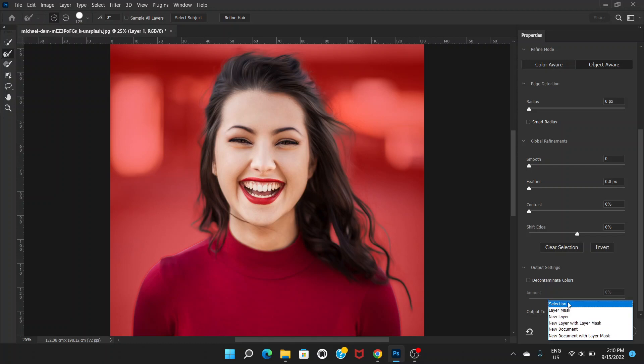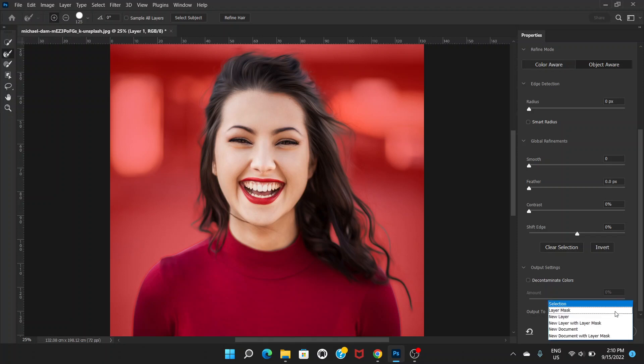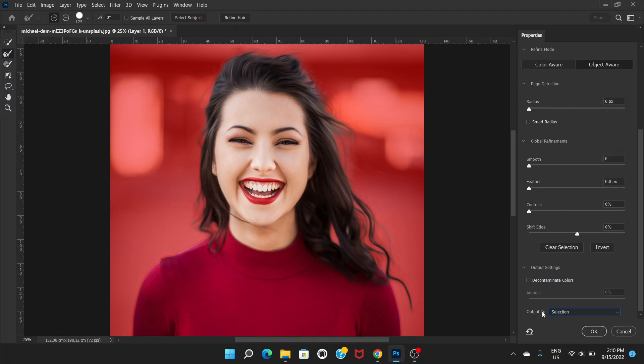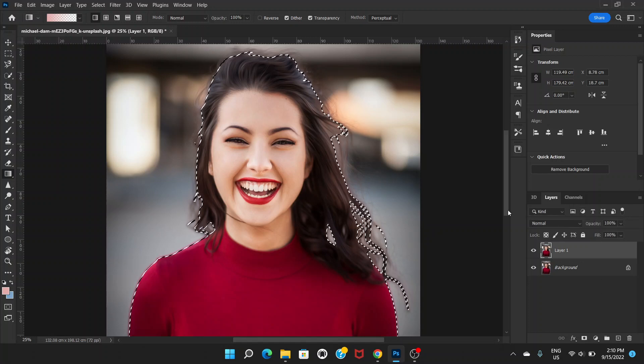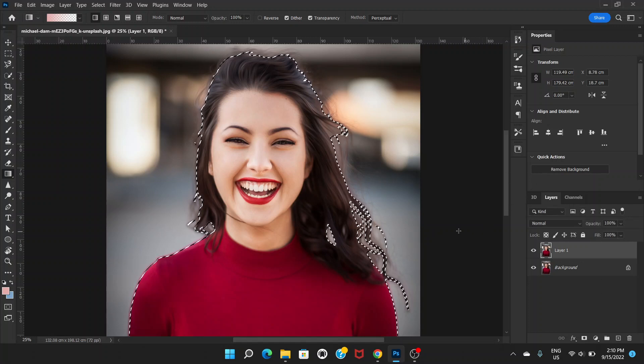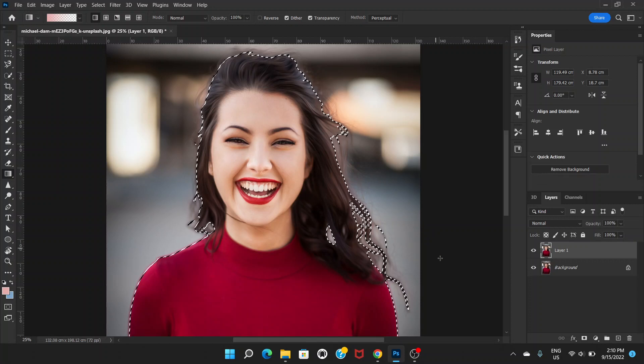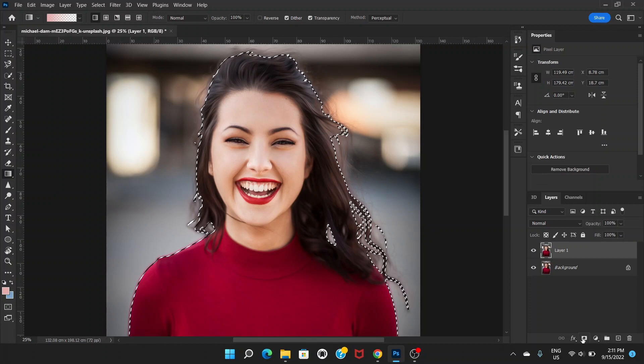You can click on Selection, but we need to go to New Layer with Layer Mask. Or you can keep it on Selection because we already have the duplicate image. If you don't have another duplicate layer, you have to select New Layer with Layer Mask. Click OK.